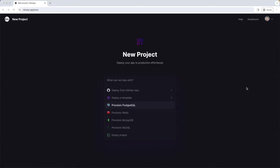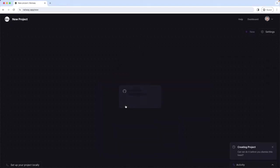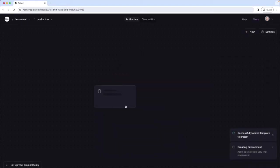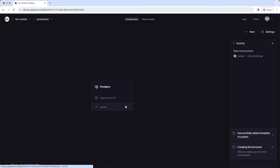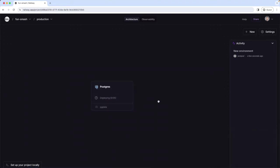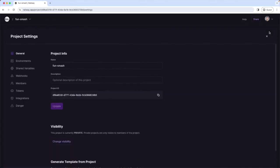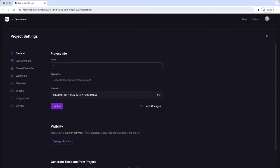First we create our PostgreSQL database. So I click here provision PostgreSQL, this will make Railway initialize a PostgreSQL database. Deploying the database. Ok, our database is set up now. It also shows a name for our project, so FunSmash. Let's rename the project now, so we go to settings and here's the name. And I rename my project to awesome. Ok, and update. And the name is updated. Nice.